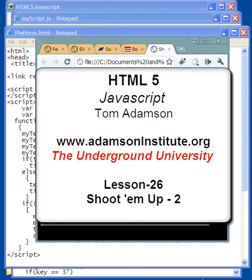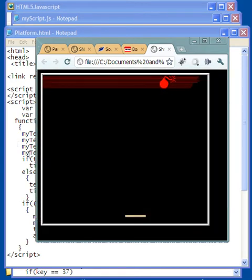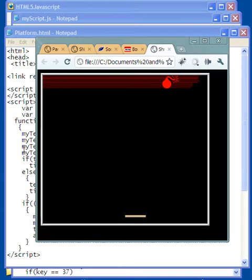Hello and welcome to this video on Shoot'em Up 2. Watching this video assumes that you've seen the video on Shoot'em Up 1. If you haven't, I suggest that you go back and look at it. It's the lesson just before this one. Otherwise, what I have to say here may not make too much sense.